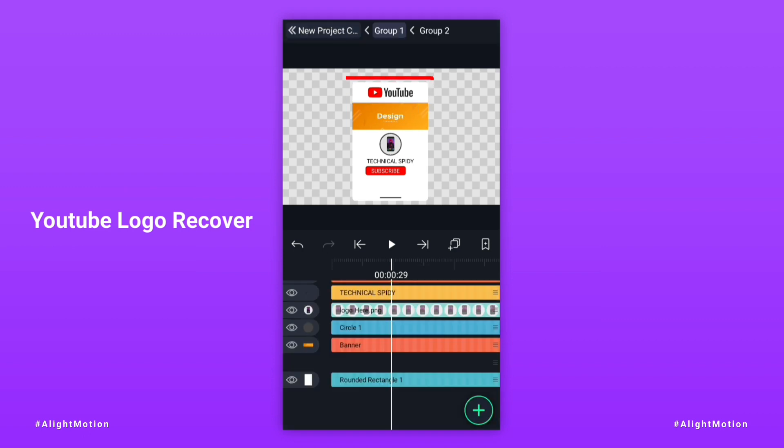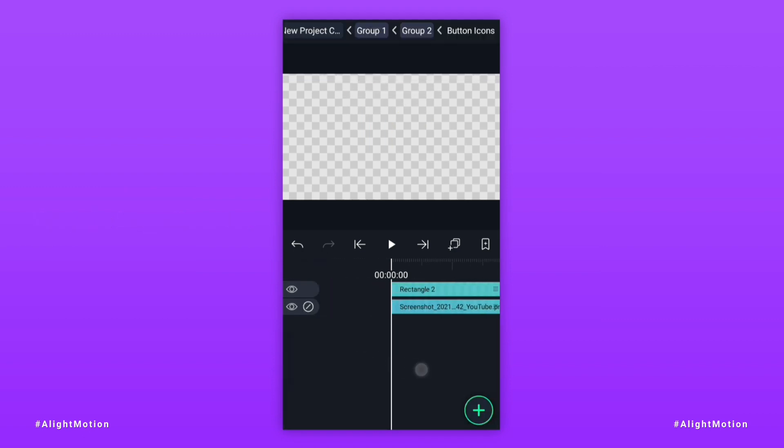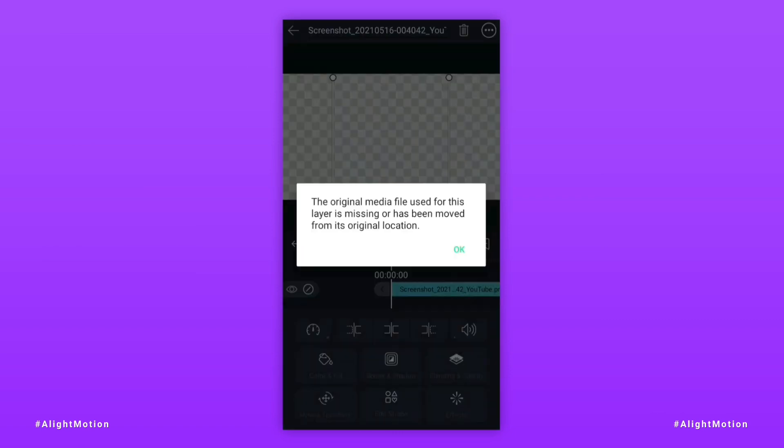But this problem does not arise every time the XML project is imported in LightMotion. This problem sometimes comes.